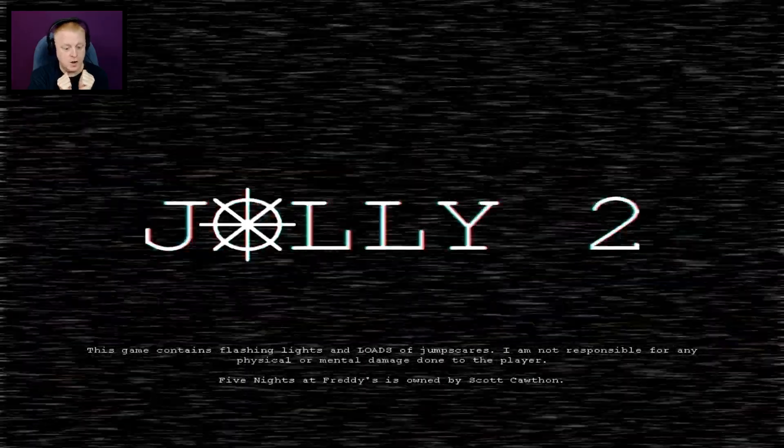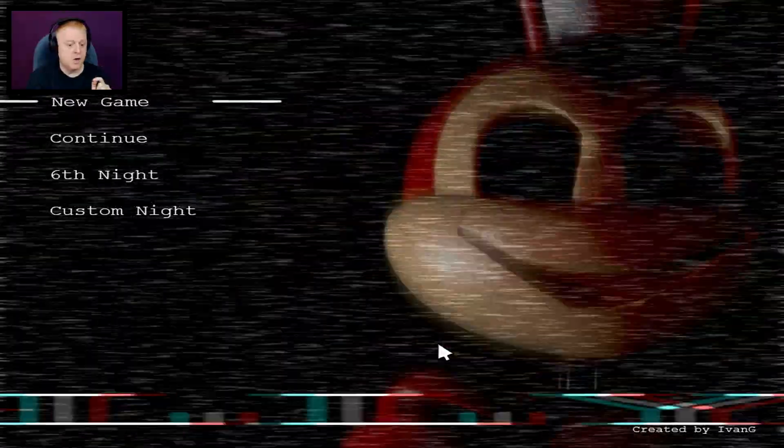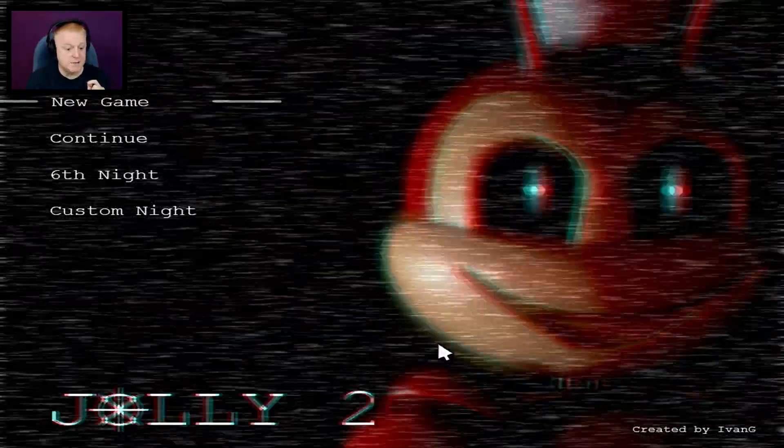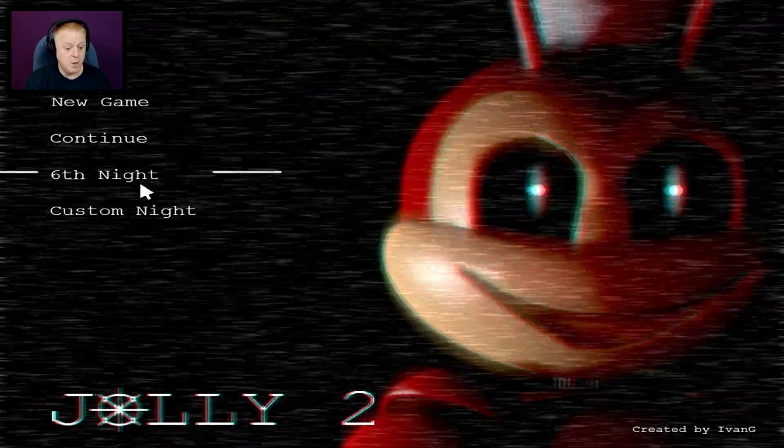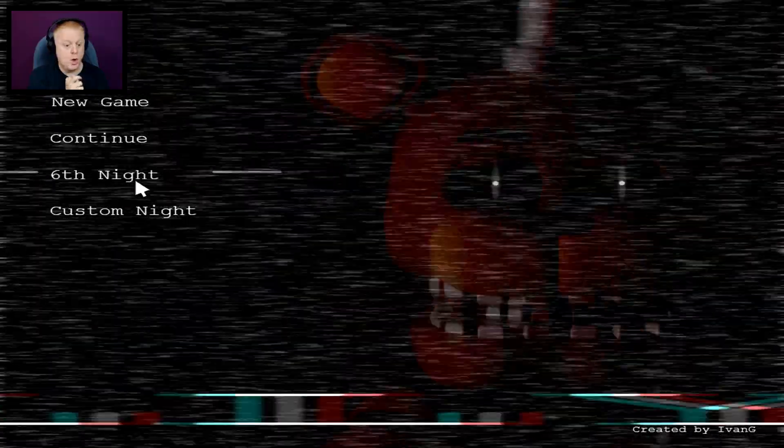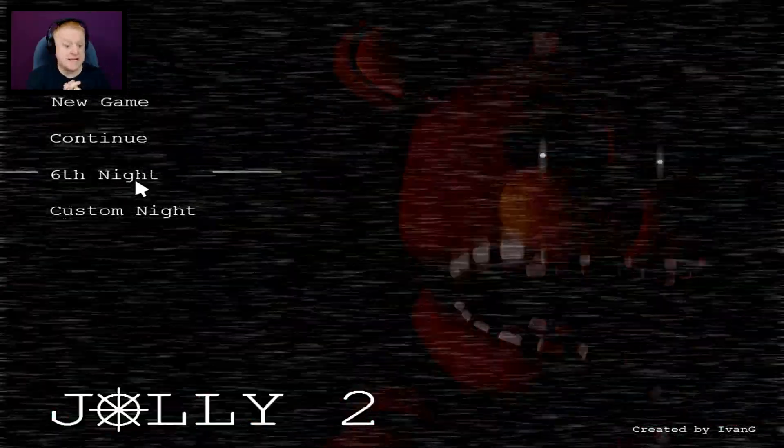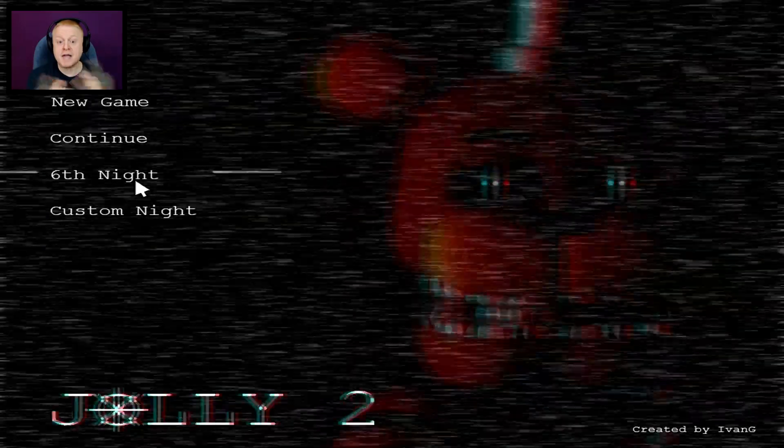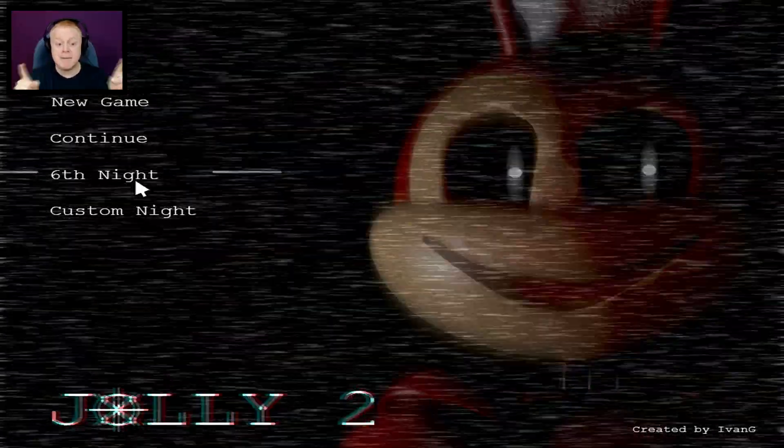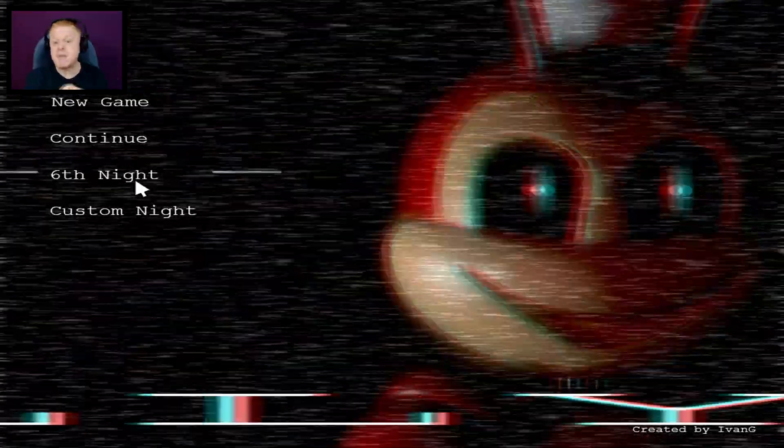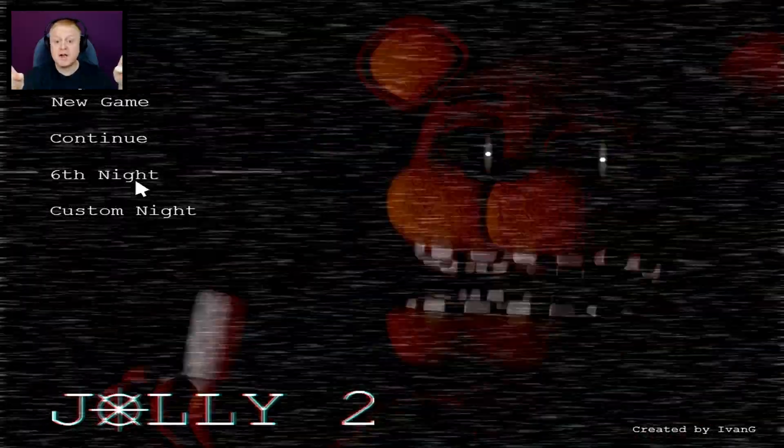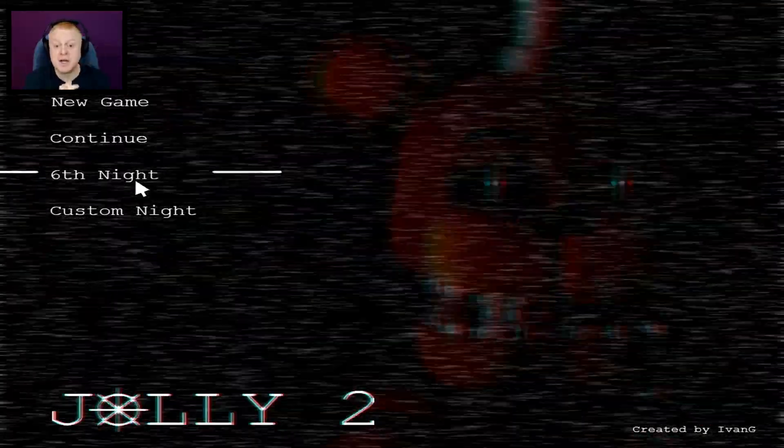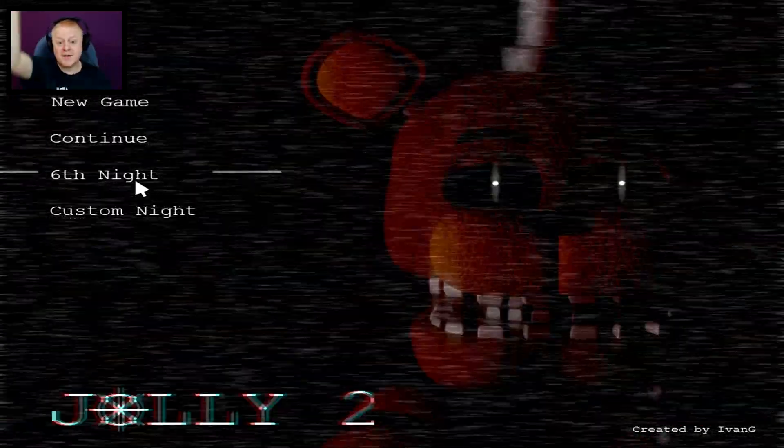Uh-oh, now what? Jolly 2, back at the title screen. Oh, custom night, six night. Oh, I got a star too. We'll do that in the next episode. Thank you so much for watching everyone. Join me next time and we'll check out the sixth night and maybe even some of the custom night. Until then, as always, I'm your Canadian ginger, Taste. Love you guys. Bye-bye.